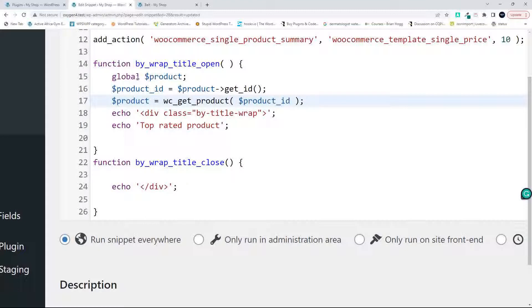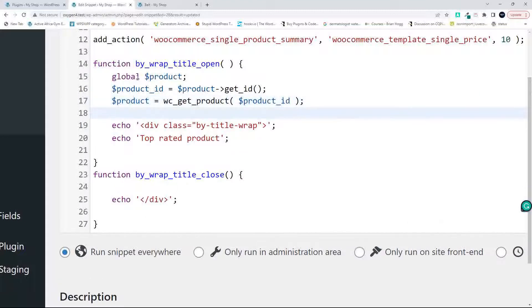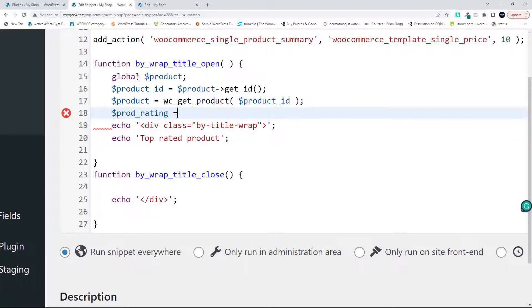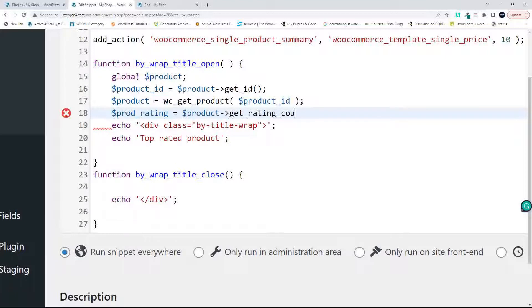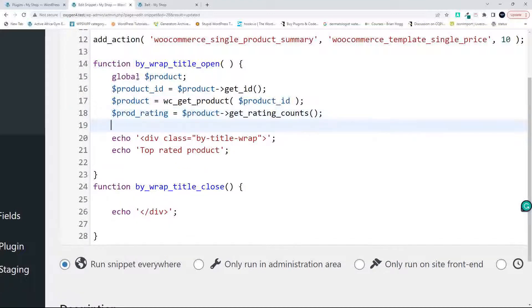Now we have the product information. What information do we want? We want the product rating and that will then be equal to product->get_rating_counts. That'll let us know if there are any rating counts.